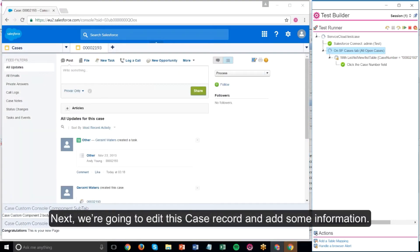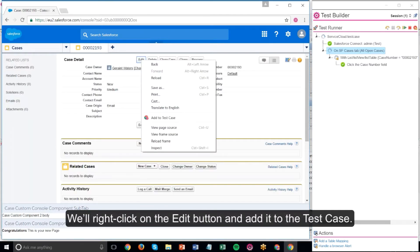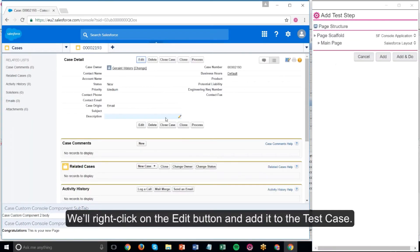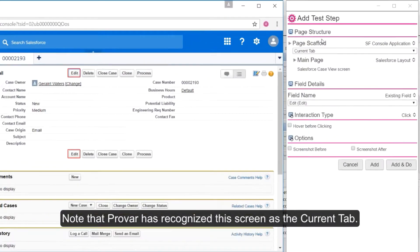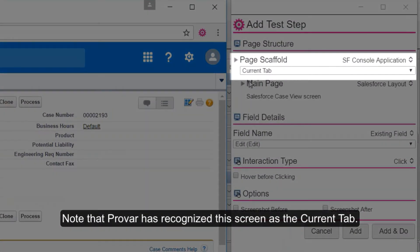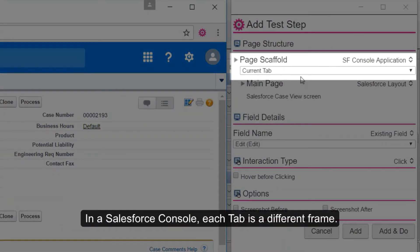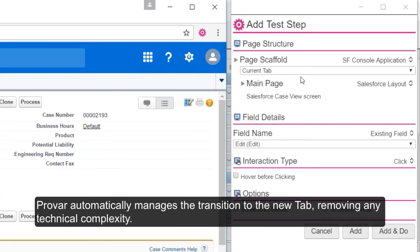Next we're going to edit this case record and add some information. We'll right-click on the edit button and add it to the test case. Note that Provar has recognized this screen as the current tab. In a Salesforce console, each tab is a different frame. Provar automatically manages the transition to the new tab, removing any technical complexity.